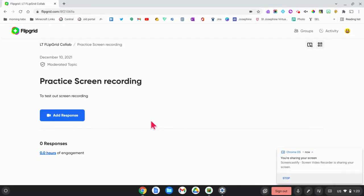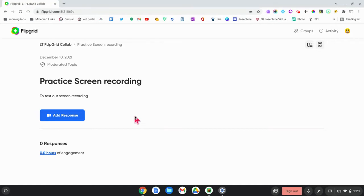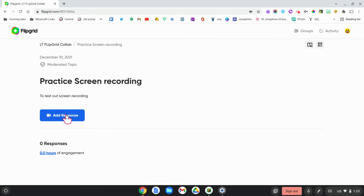So here I am in my teacher's Flipgrid topic that they gave me, maybe in a HAPR workspace or I've gone to Flipgrid myself. I'm going to click on Add Response.